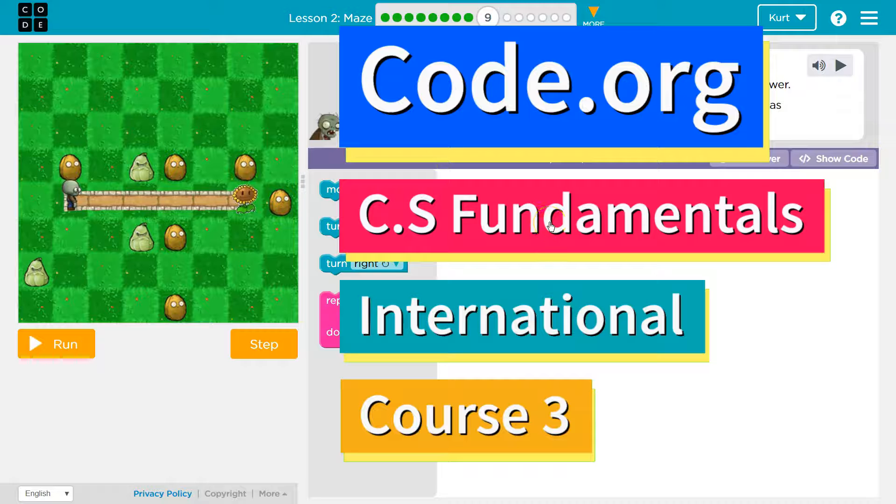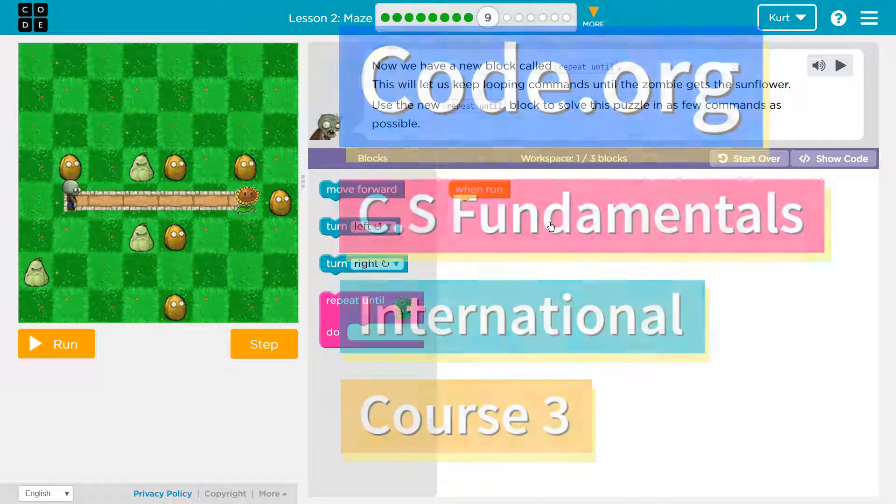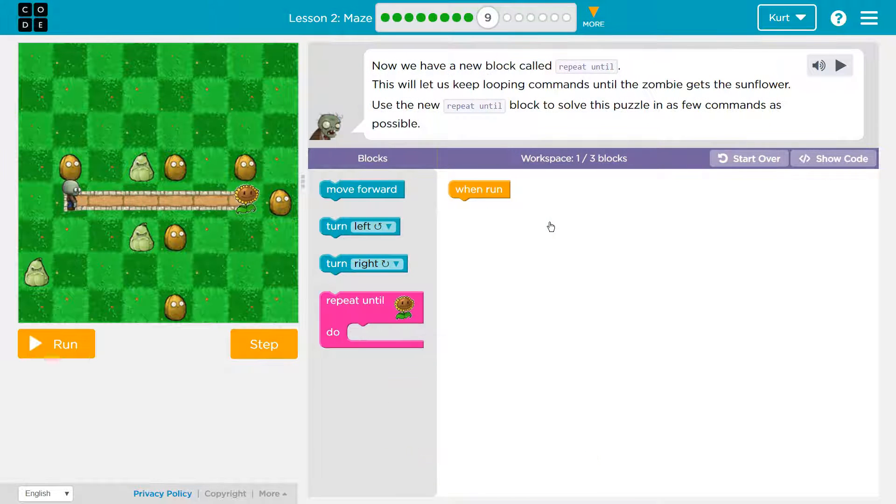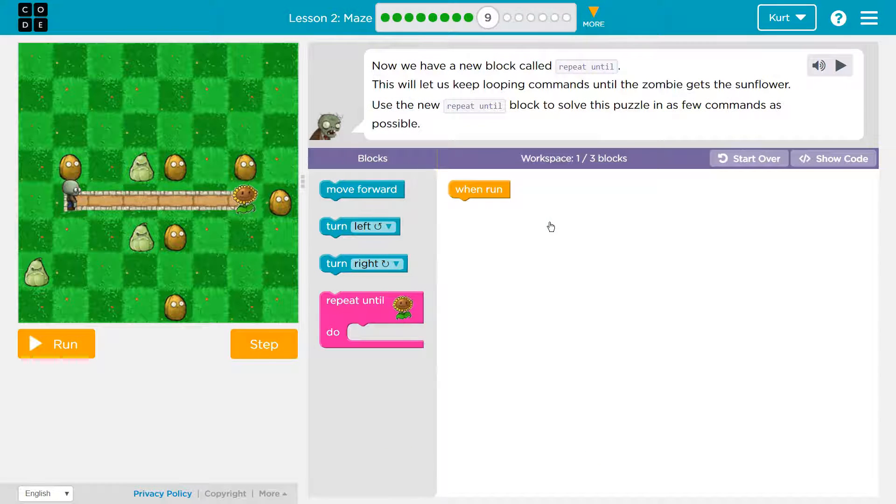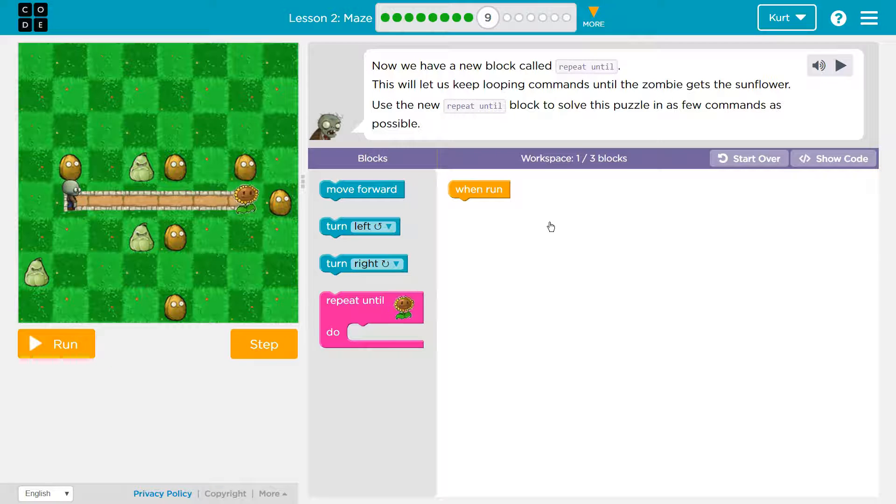This is code.org. I'm currently working on their computer science courses. I'm on course 3 and I'm on the lesson the maze. Let's see.